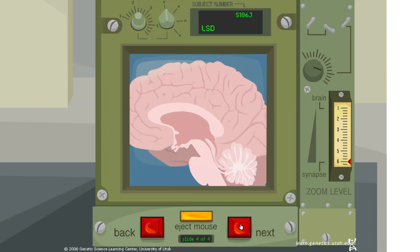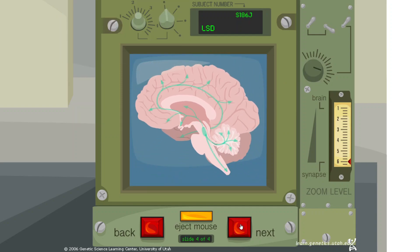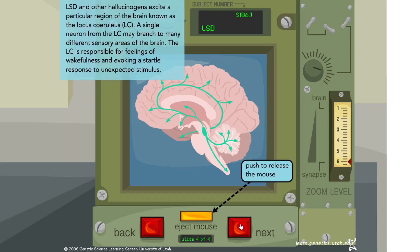LSD and other hallucinogens excite a particular region of the brain known as the locus coeruleus, or LC. A single neuron from the LC may branch into many different sensory areas of the brain. The LC is responsible for feelings of wakefulness and evoking a startle response to unexpected stimuli.